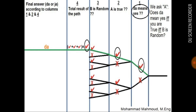For the final answer column, the answer indicating a correct result is Da according to the first column, because Da means yes on the green path and A is True in column two. So he will answer with the word that means yes to a correct result in the total result column. On the green path, we have zero X marks in columns 1, 2, and 4, so the answer is Da, considering zero as an even number.